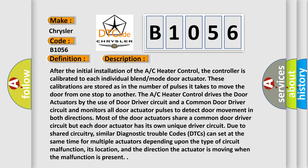After the initial installation of the AC heater control, the controller is calibrated to each individual blend mode door actuator. These calibrations are stored as the number of pulses it takes to move the door from one stop to another. The AC heater control drives the door actuators by use of a door driver circuit and a common door driver circuit, and monitors all door actuator pulses to detect door movement in both directions. Most door actuators share a common door driver circuit, but each door actuator has its own unique driver circuit. Due to shared circuitry, similar diagnostic trouble codes can set at the same time for multiple actuators, depending upon the type of circuit malfunction, its location, and the direction the actuator is moving when the malfunction is present.